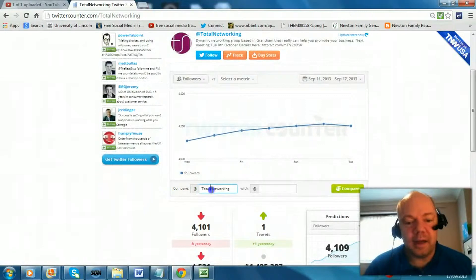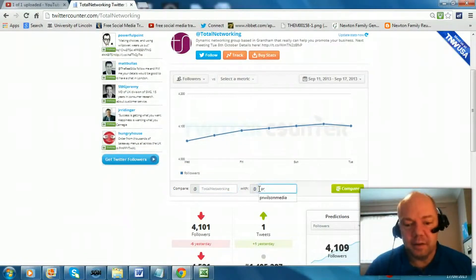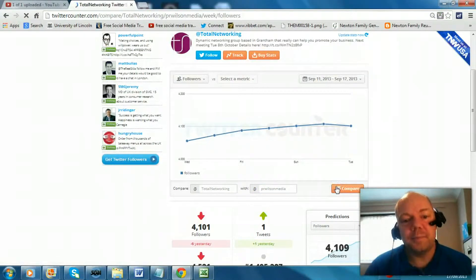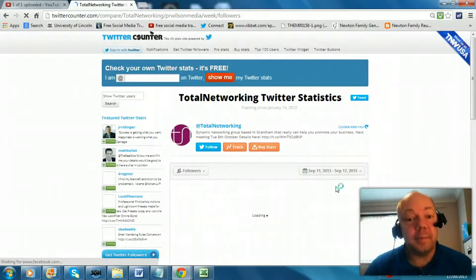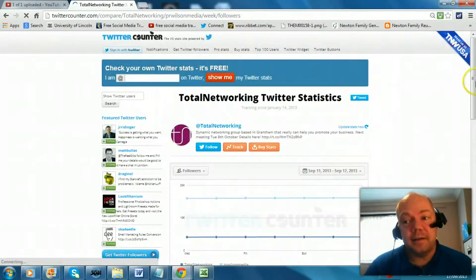But of course you can compare — so you can compare two different accounts on the same graph. I just compare myself against that one, and you can see them side by side.